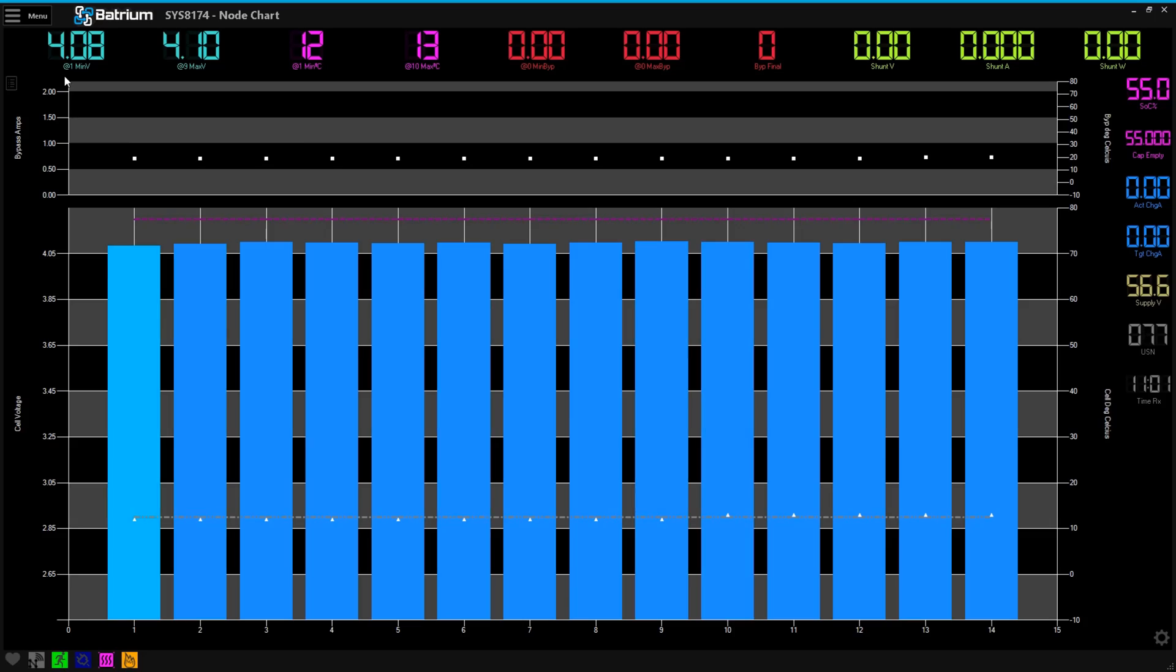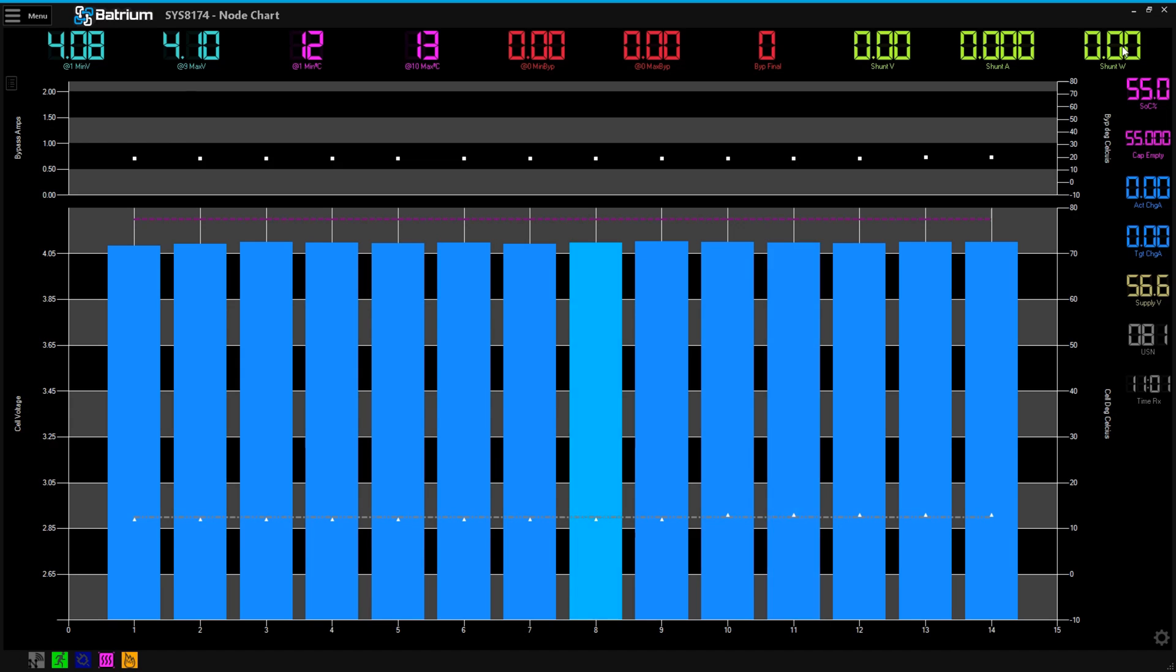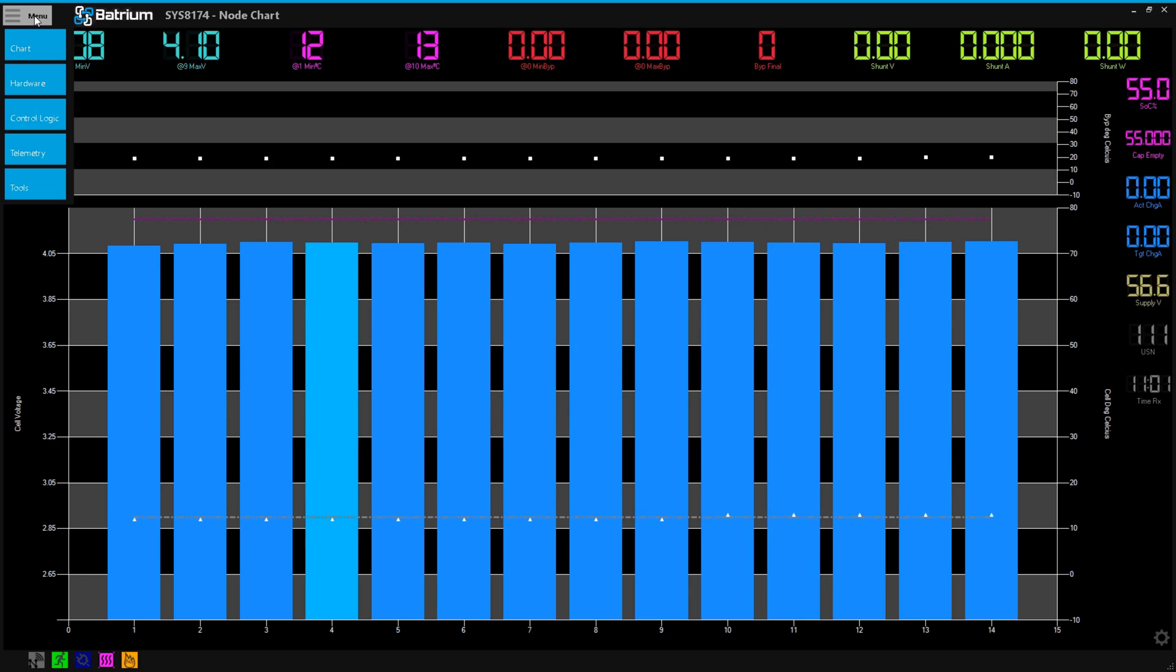So the first thing we've got to do is configure the shunt, that's these three figures on the top right hand corner of the screen here and that will tell us how much is coming and going from the battery and the capacity of the battery. So we go menu,